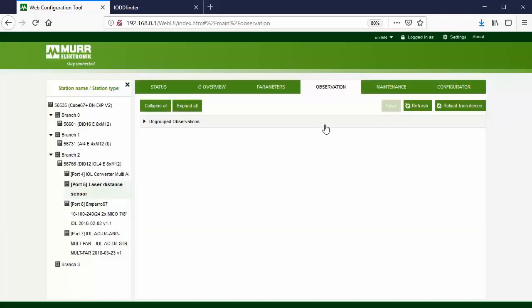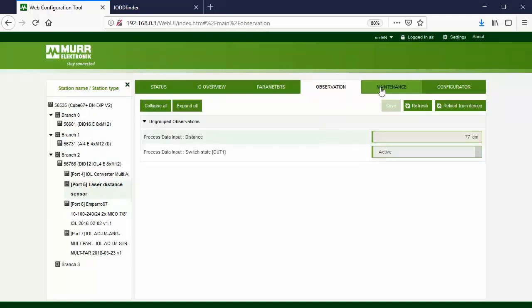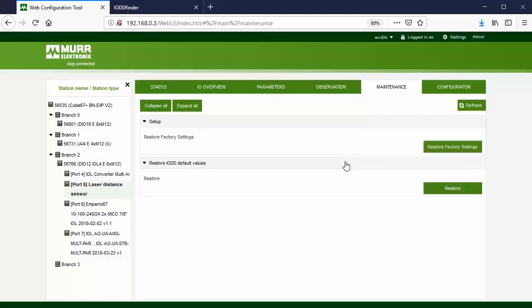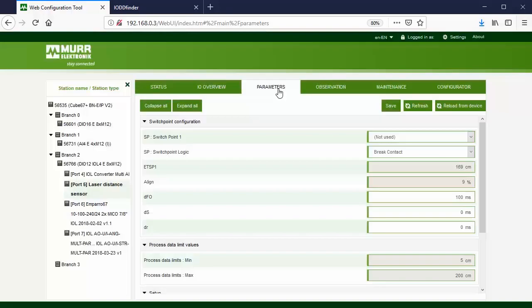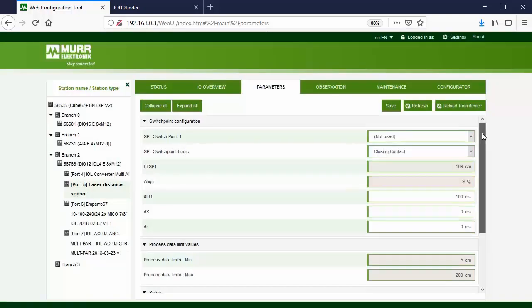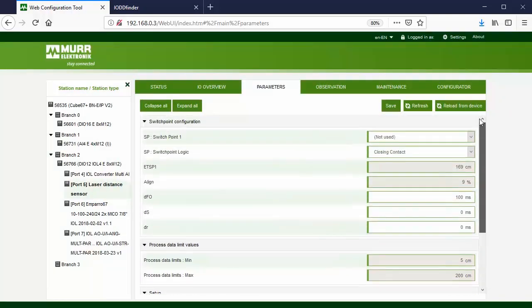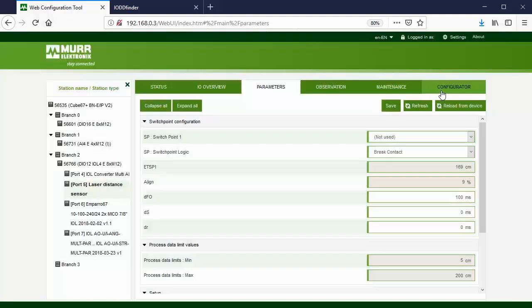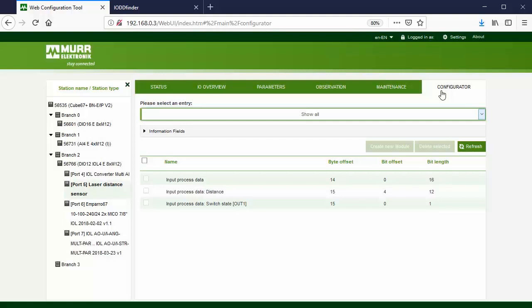In the Observation tab, we can monitor the IO-Link device's process data input and output. In the Maintenance tab, we can restore the values of the IOL device to factory settings when needed. Press Restore Factory Settings and go back to the Parameter tab. To check if the device has its factory setting values, press the button Reload from Device. The IO-Link device has the factory setting values again. We will change some configuration values again. In the Configuration tab, we see the detailed information about input and output process data of the IO-Link device.